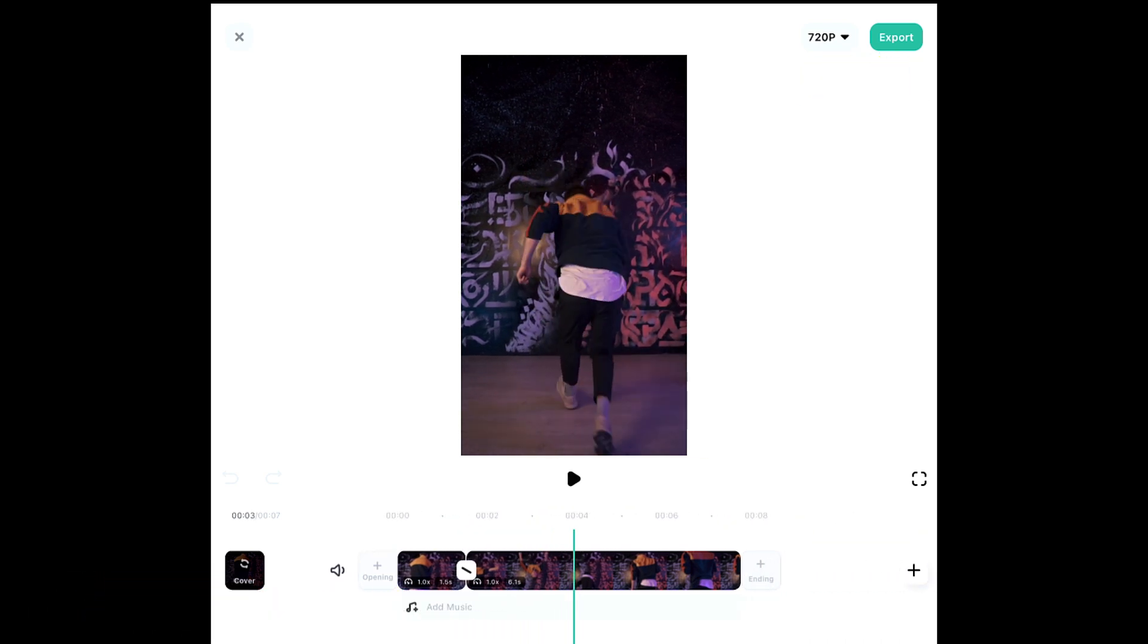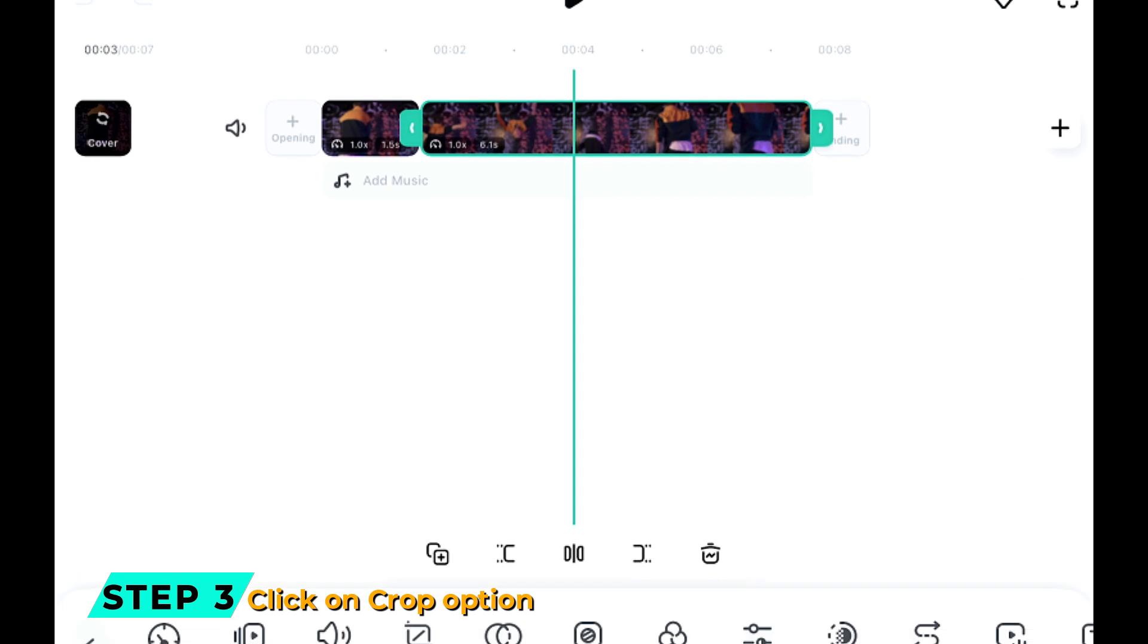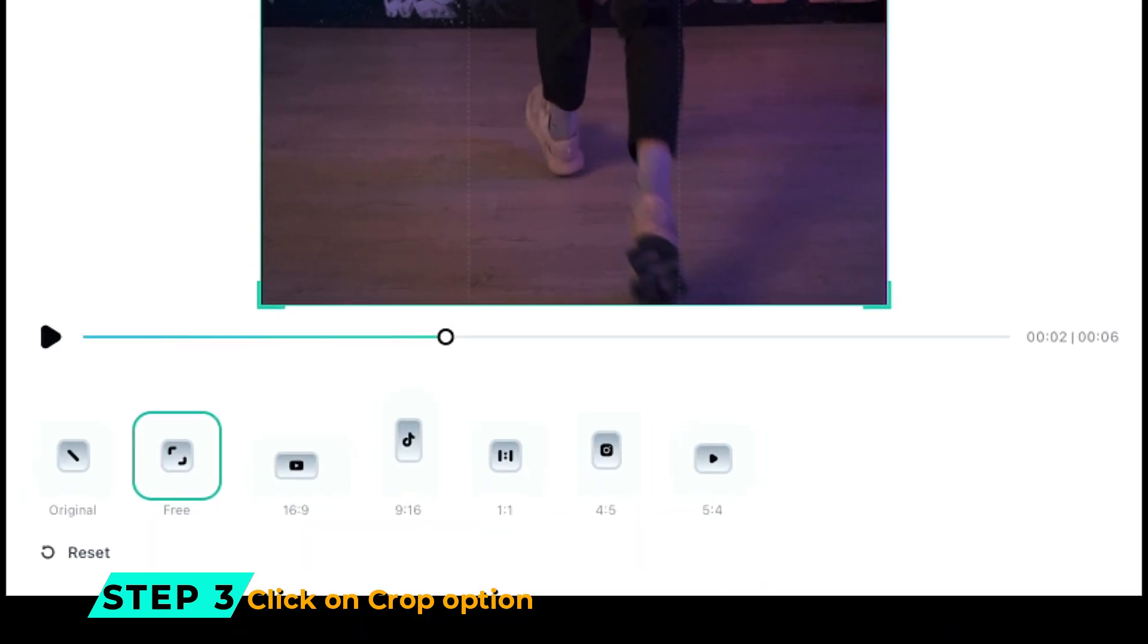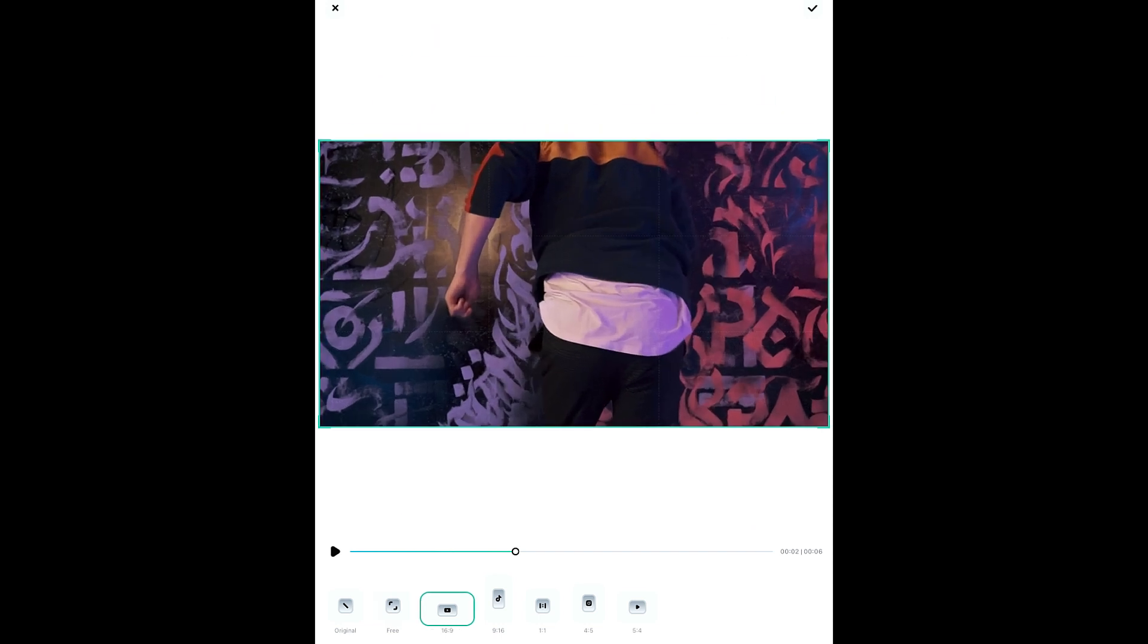Step 2: Select your footage. Step 3: Click on the Crop option from the lower panel, and here you'll get six aspect ratio options for different social media types,